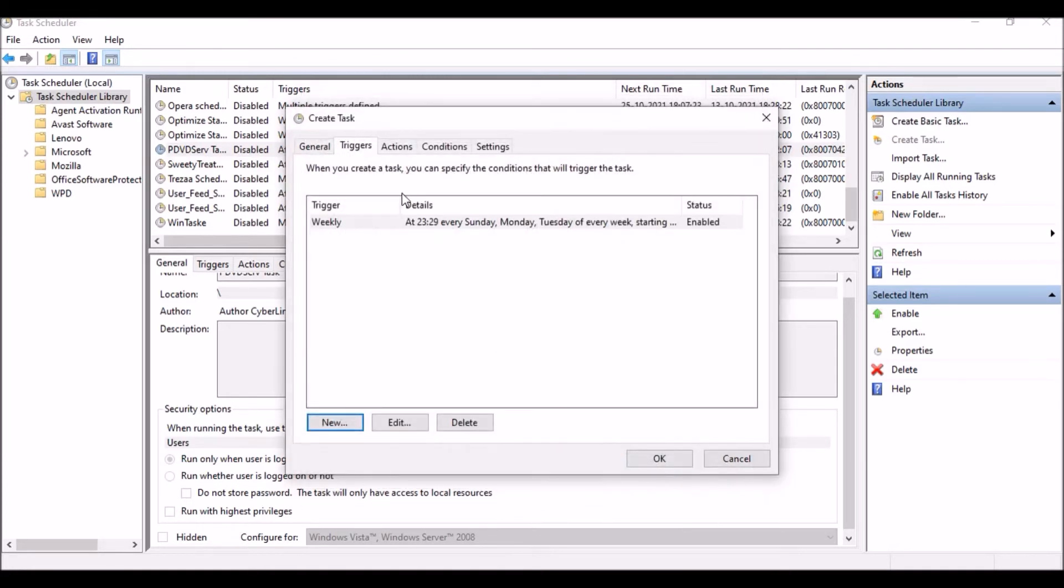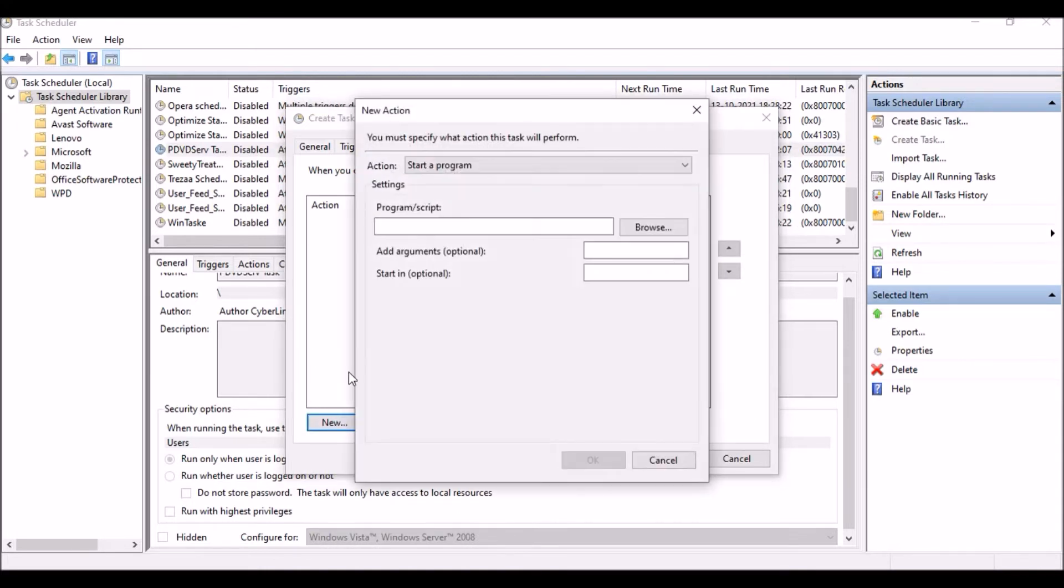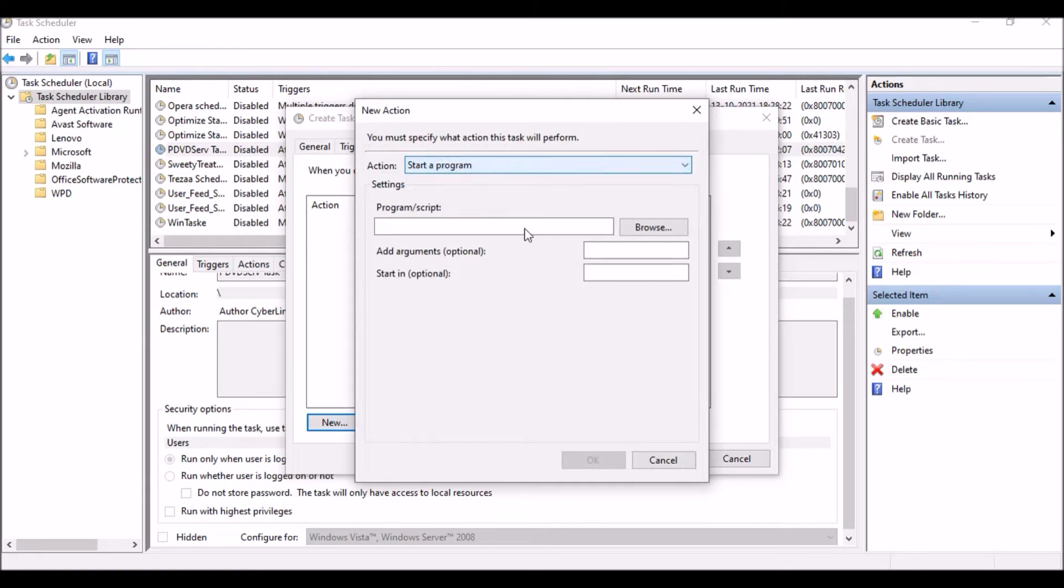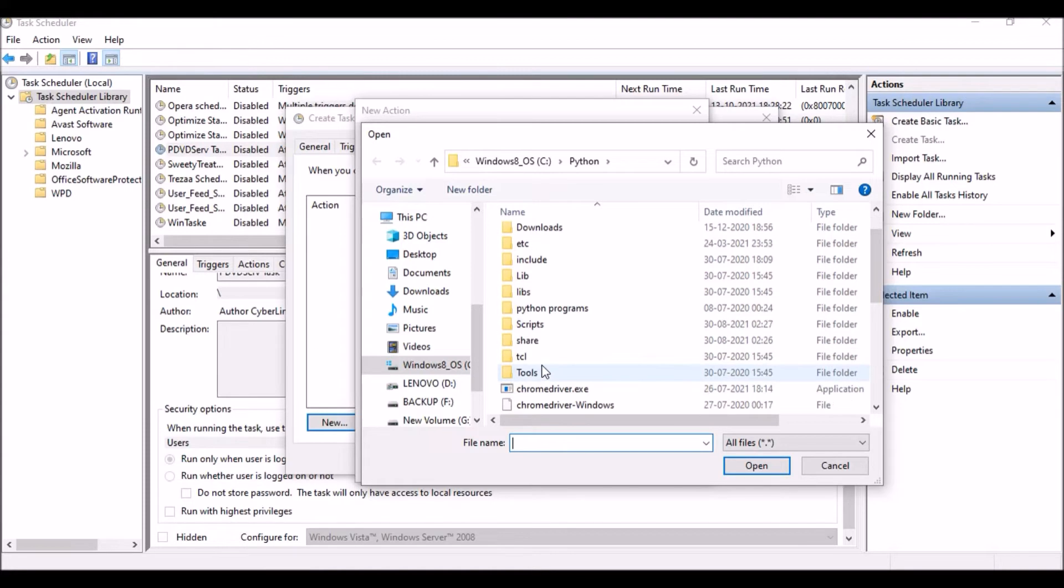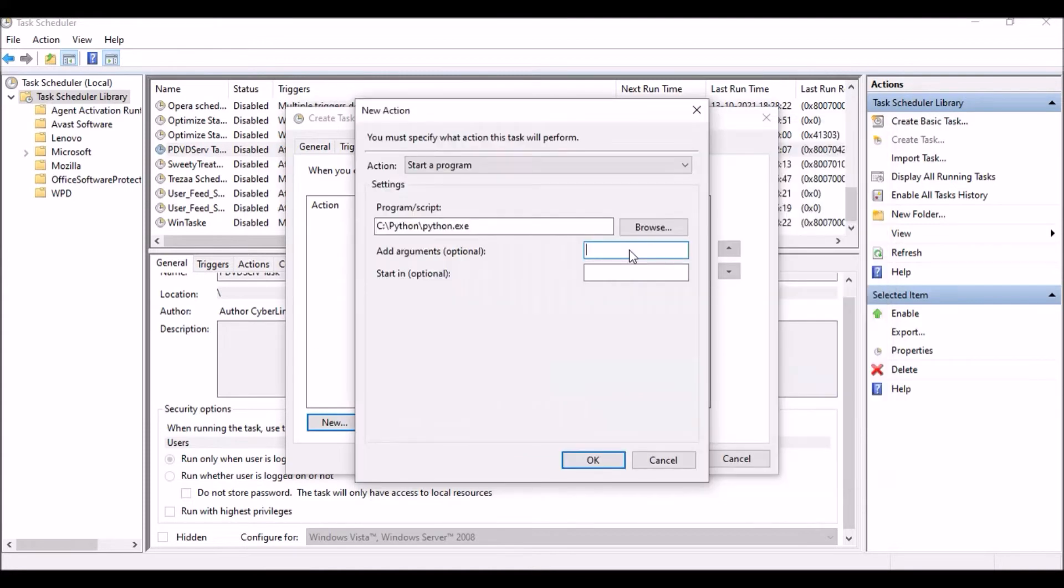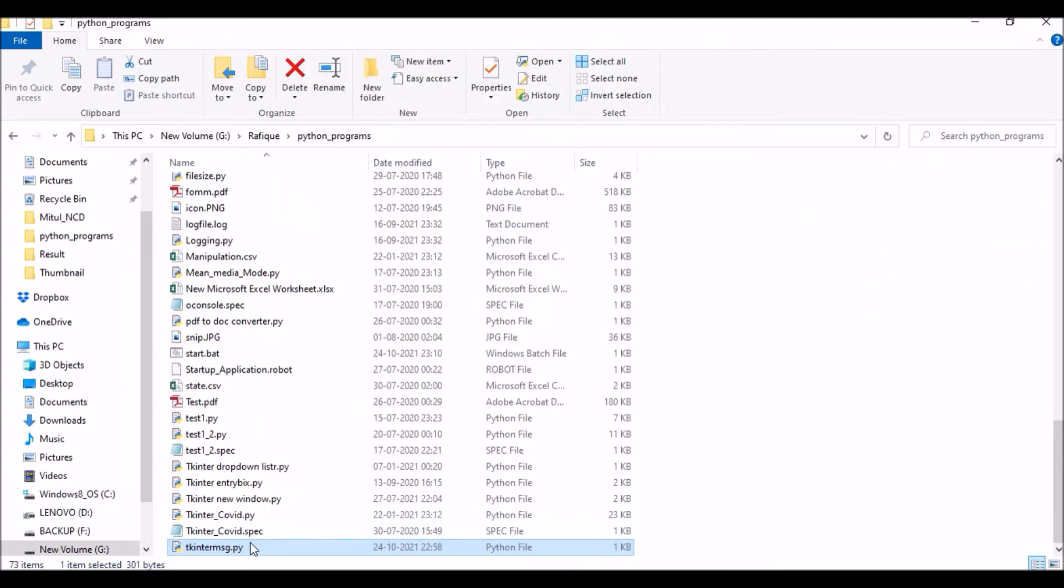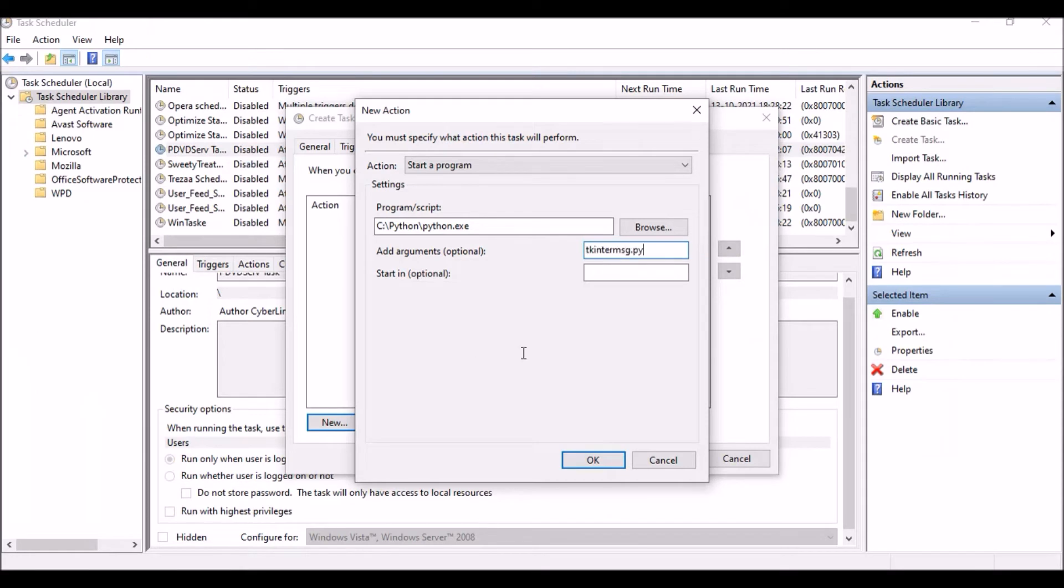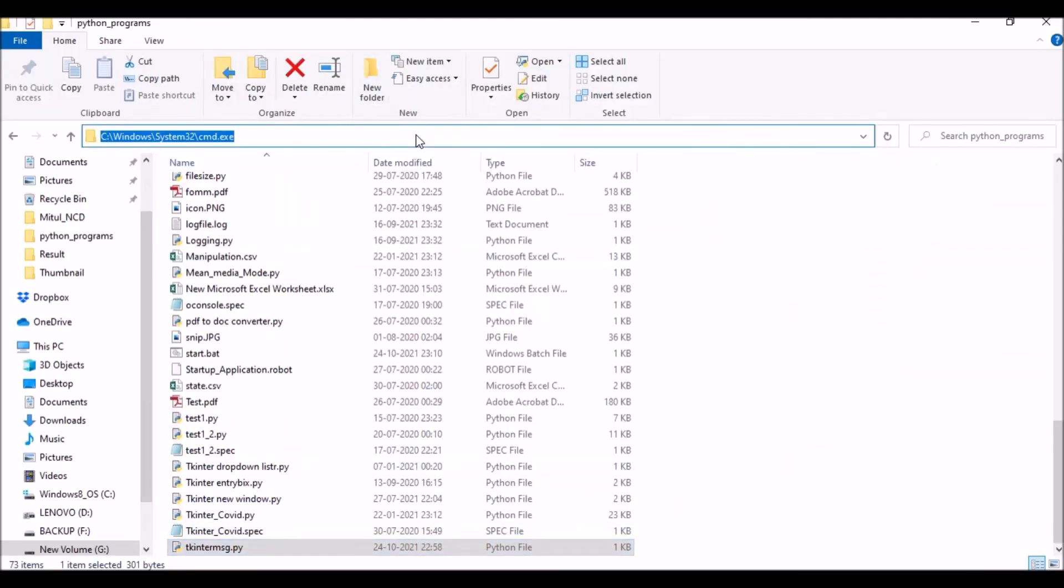Next is Action: what actually it is going to do, what you are looking to do with this scheduler. Here I'm going to start a program. What is the program? I will be directly executing the Python script. Browse, so just first of all you need to find out where your Python.exe is located. Here I will be putting this particular file name: Tkinter message box.py. This is the argument. Start in, here I'm going to put the entire path of my Python file. This is optional but not required, but still I am going to put this path over here.